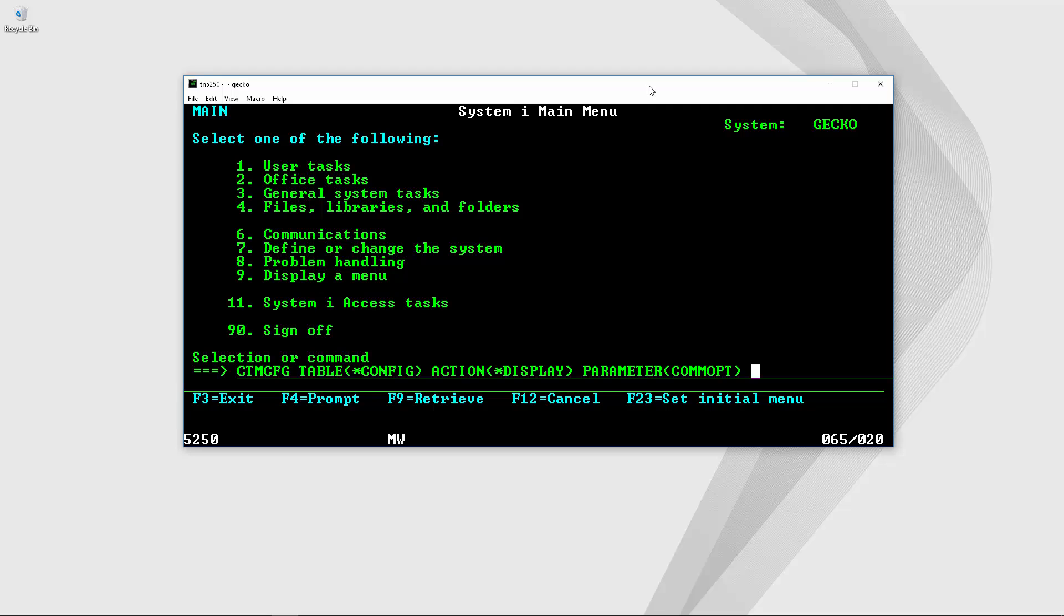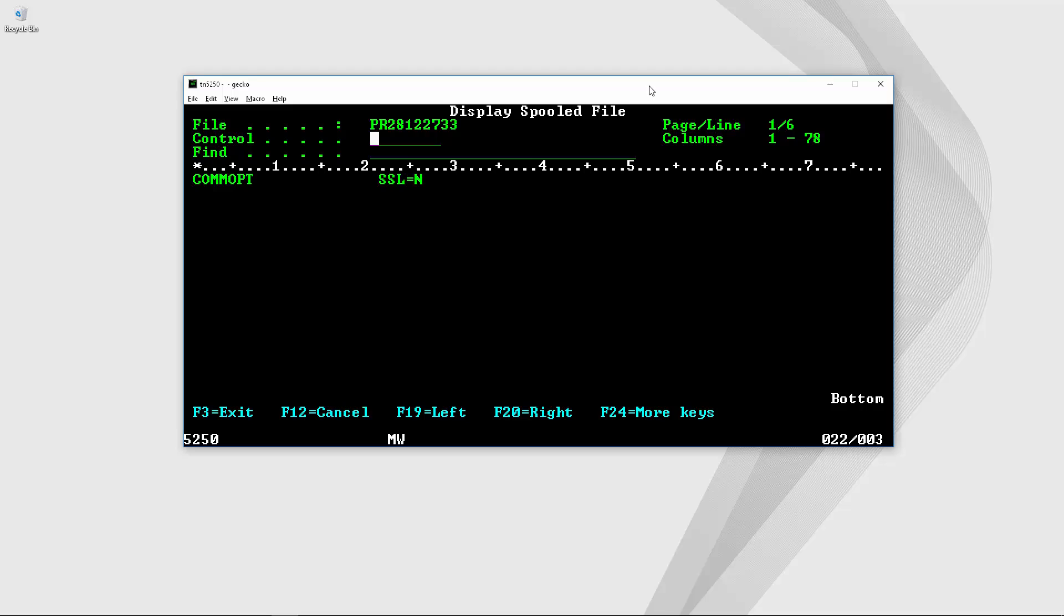And here is also the command to display the parameter after we updated it. Now you can see that the SSL value changed from Y to N to disable the SSL.